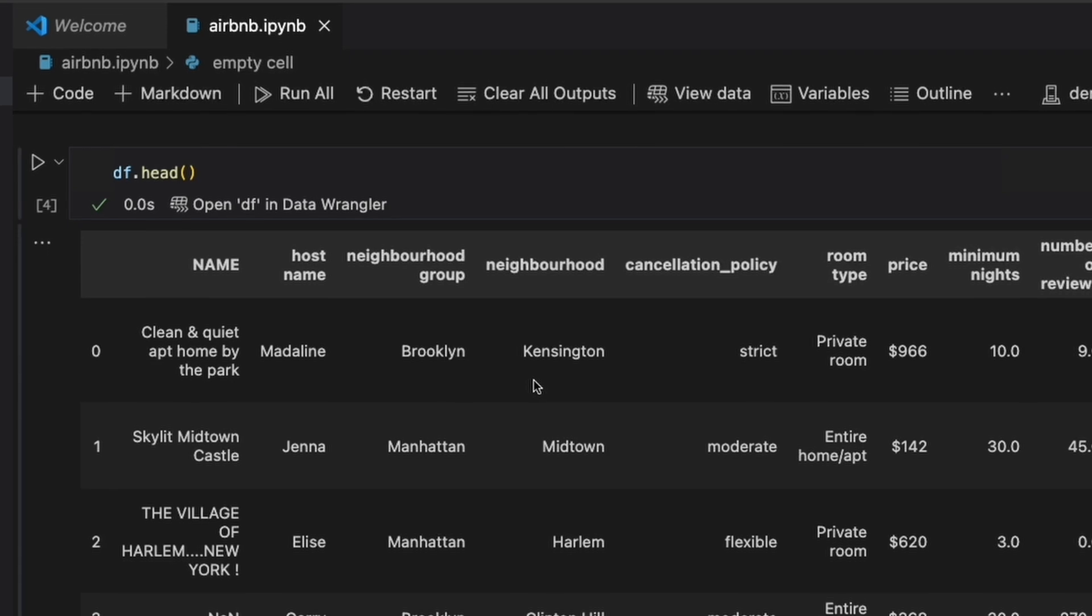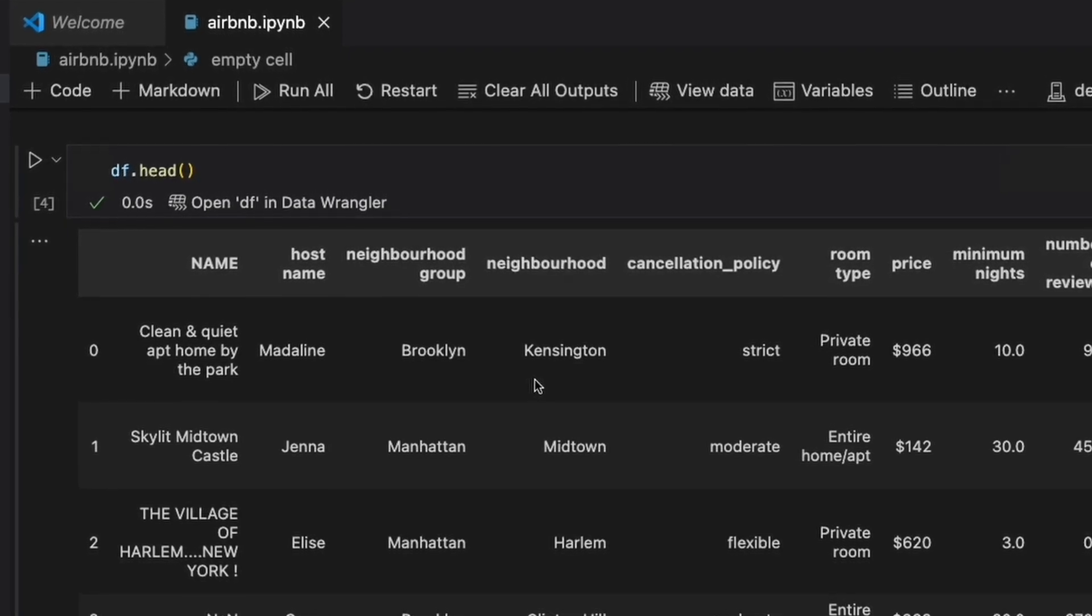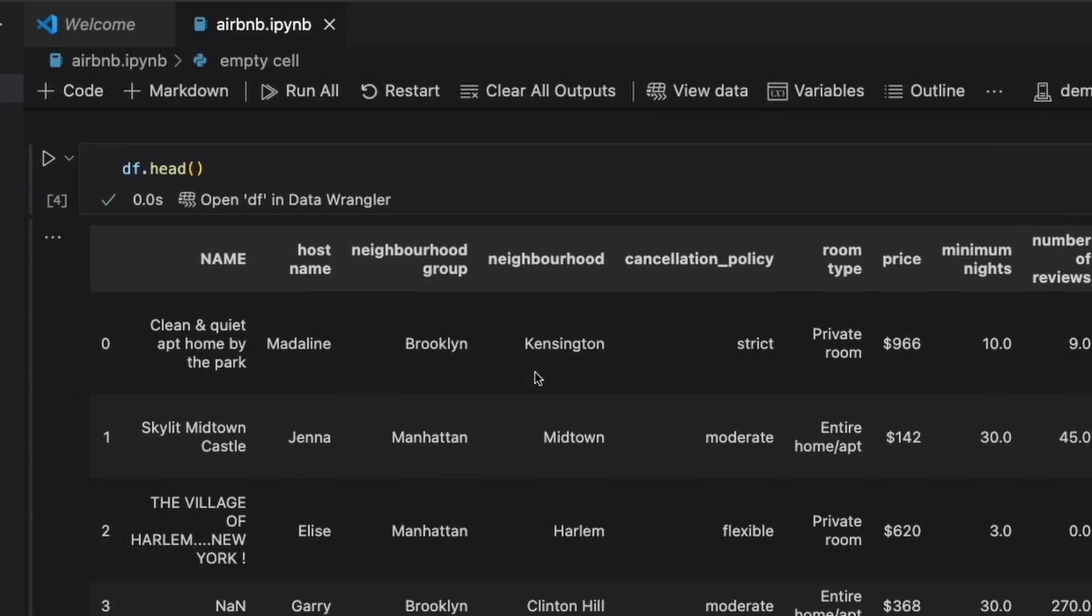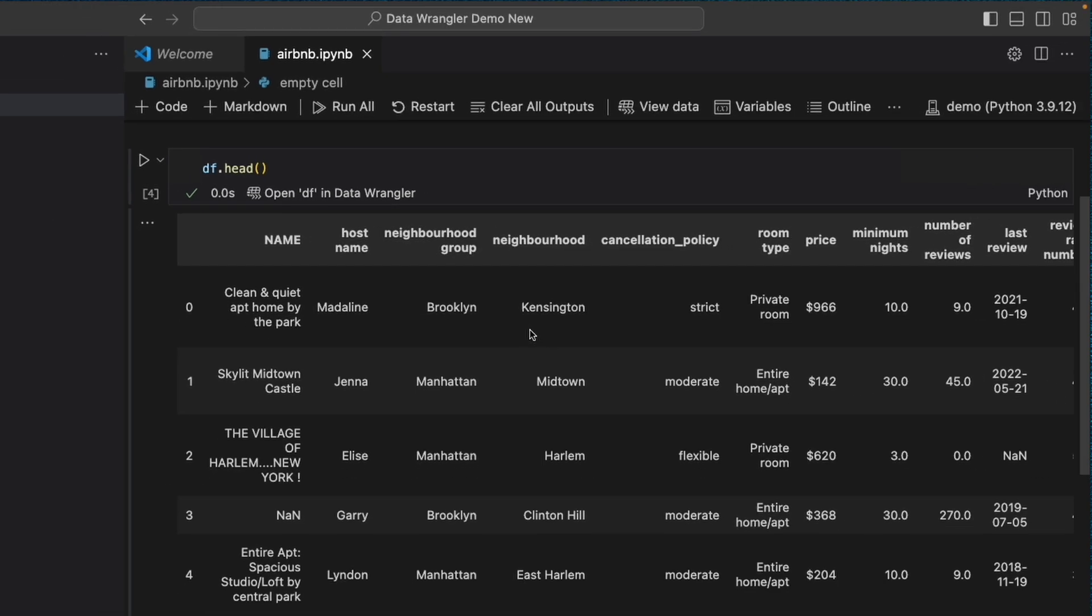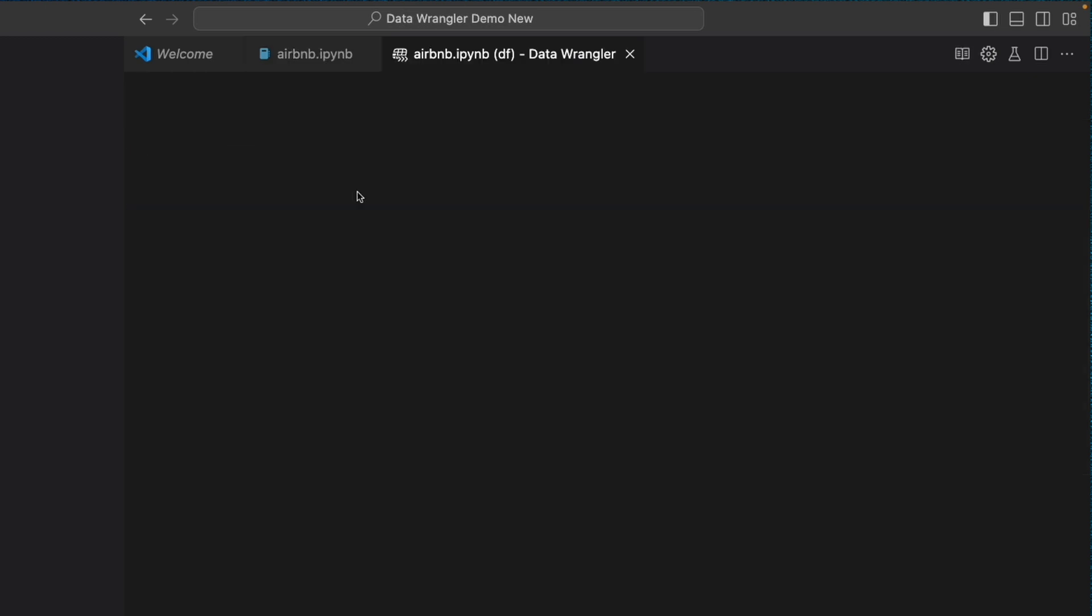Normally, I need to go to research online for code snippets to examine more of the data, but with Data Wrangler, it will automatically do all of this for me. With the Data Wrangler extension installed, you'll now notice this new Open a Data Wrangler button under your cell whenever you have a data frame or data object. Selecting it will open up the dataset in Data Wrangler.